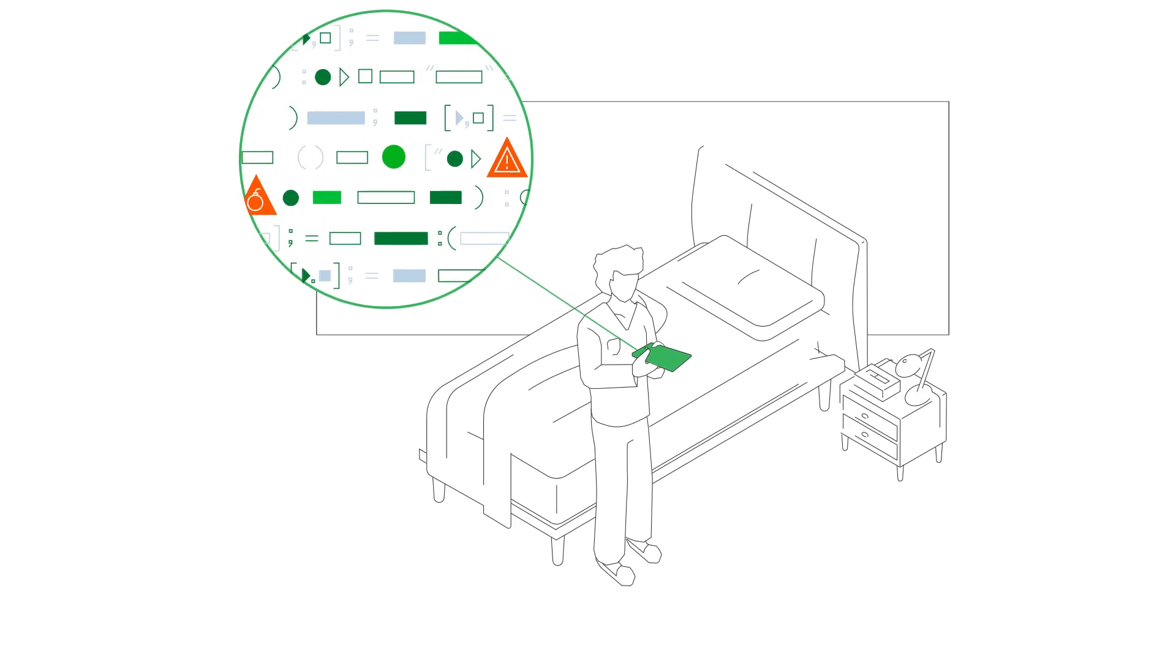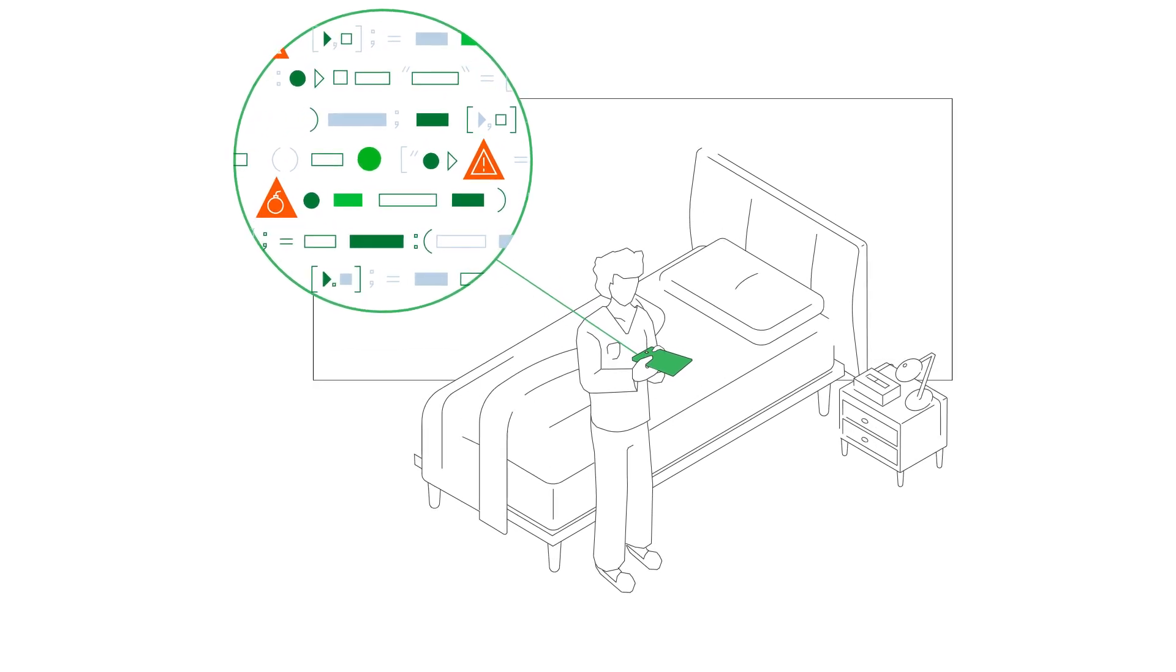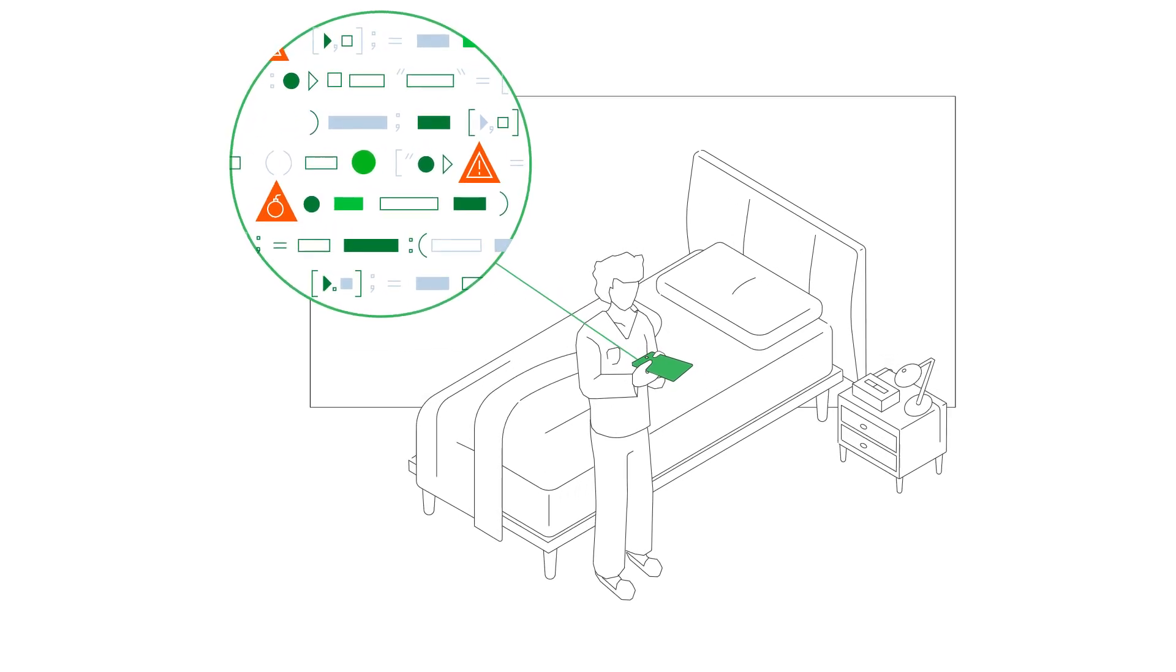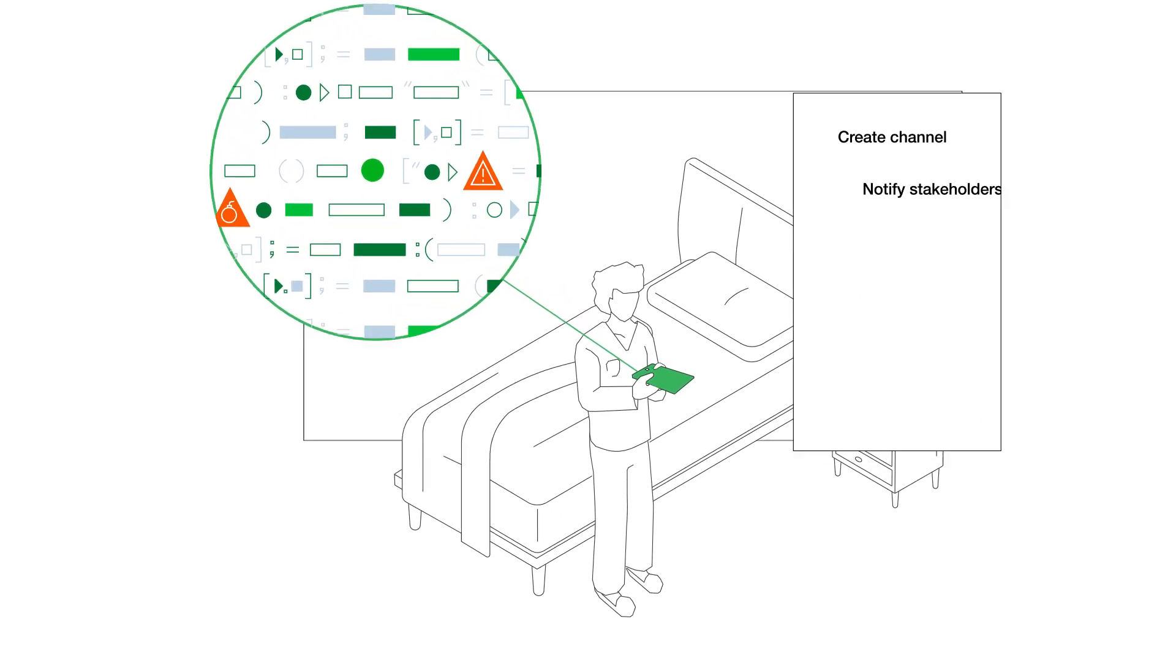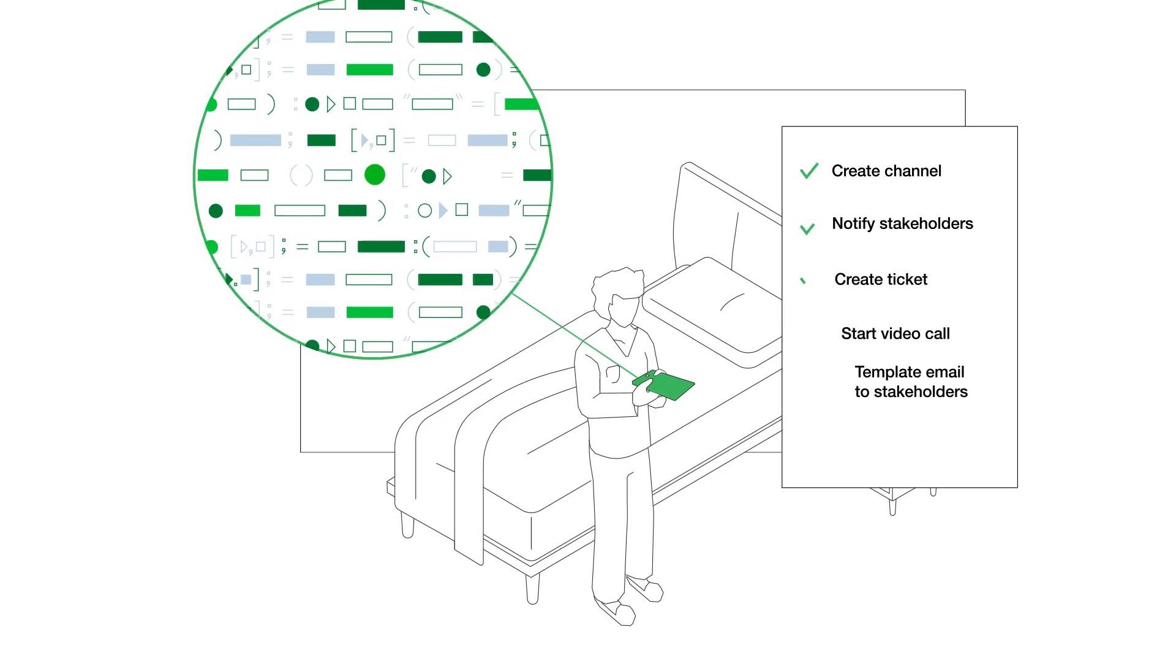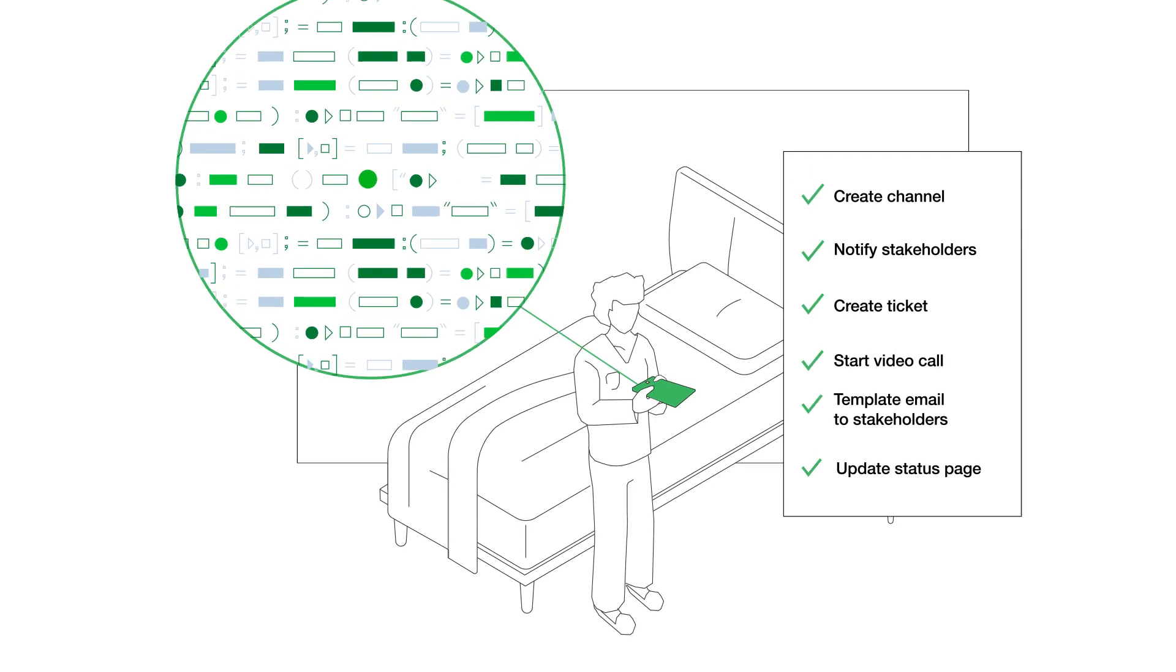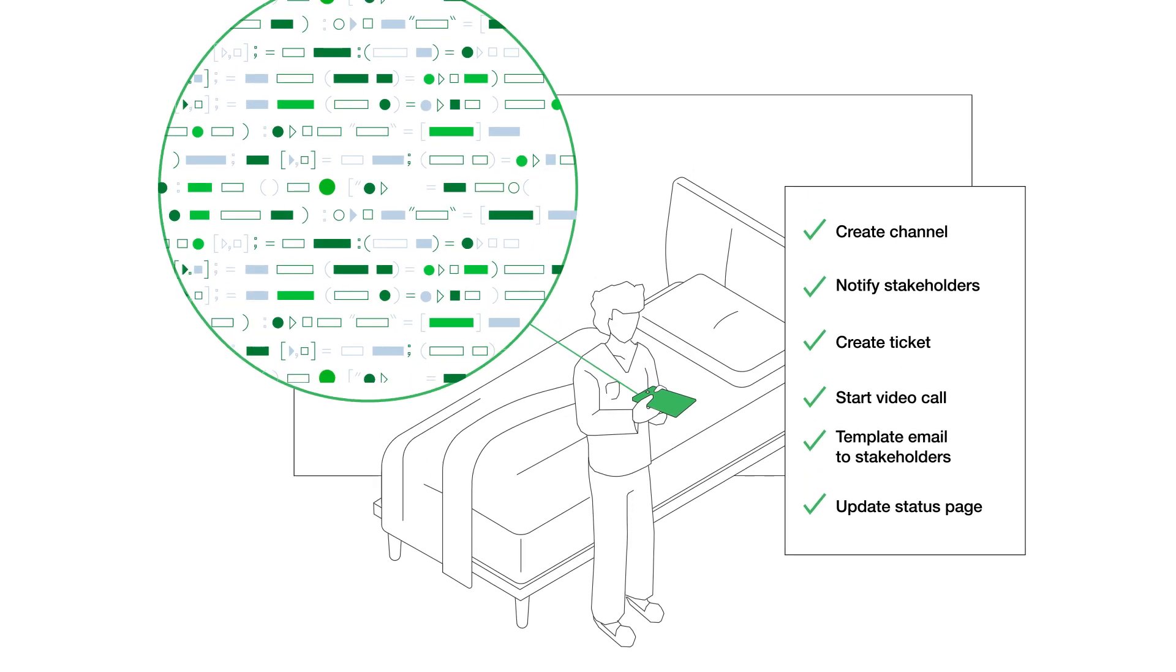When an incident strikes, you need to take action immediately. But sometimes, it can be hard to account for all the manual tasks that need to be done.